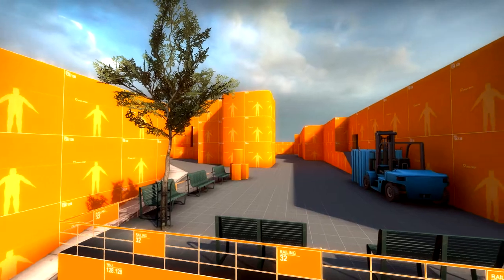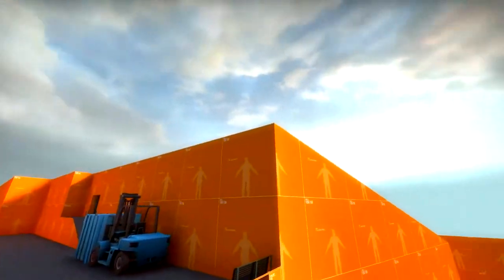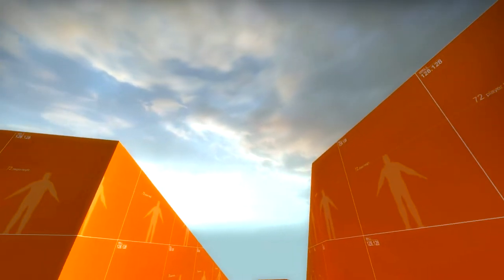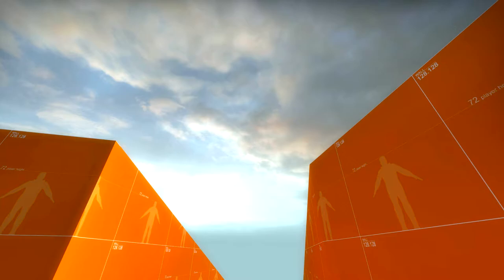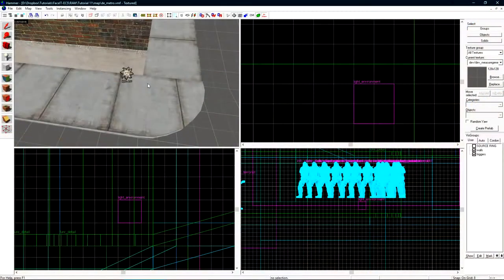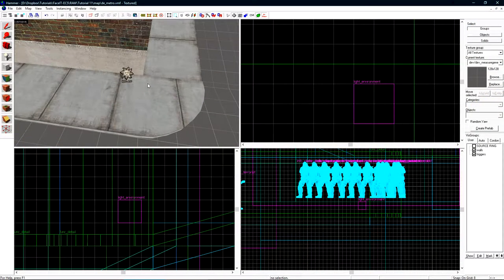If we turn around and look where the light should be coming from, there's nothing there. The light environment is only the entity that physically casts the light into the map. We still have to add the entity that puts the sprite in the sky. The entity that puts the sprite in the sky is an env_sun.